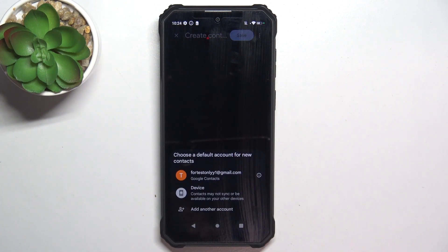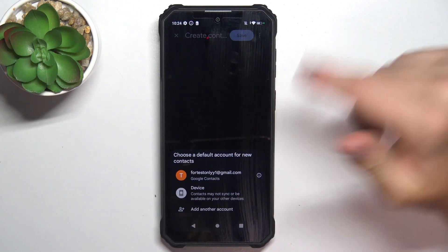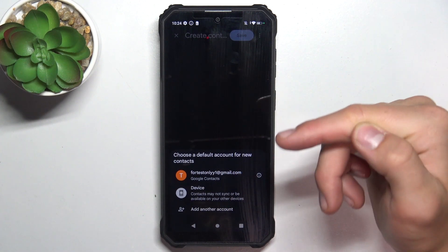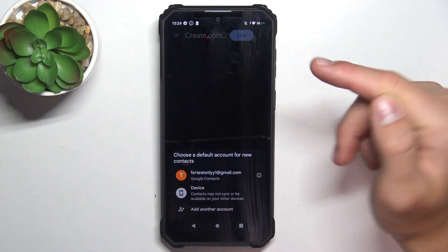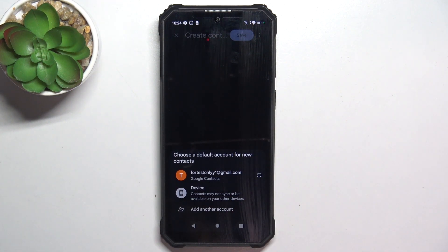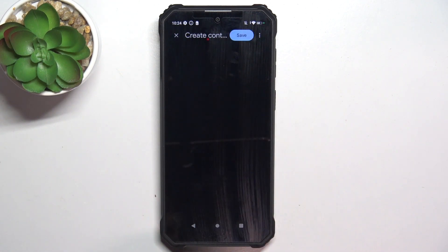Here you can choose where you would like to store your contacts. It can be your Google account, your device, or also a SIM card — but I didn't have a SIM card inserted, so I can't choose that option. So I'm gonna choose device.